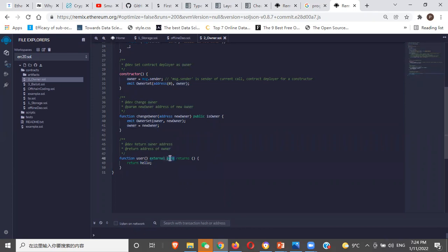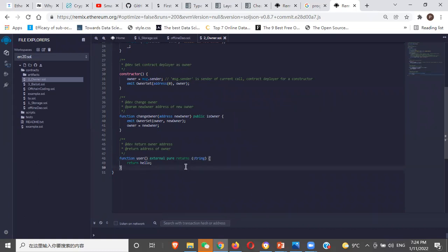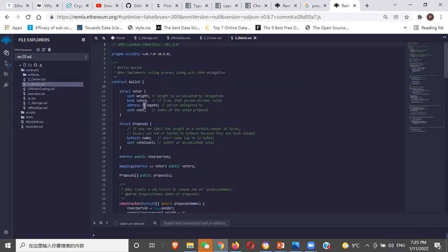This function will be called by an external contract. It is pure, meaning it's not changing state and it's not even looking at what we have. So we put it as pure. When you compile, Solidity and Remix are going to remind you of what to do. Returns — what is it returning? It's a string, so we write 'returns (string)'. When you call a function, you state if it's going to be public, pure or not. If it is going to return something, you say 'returns' and put the type of what is returning.